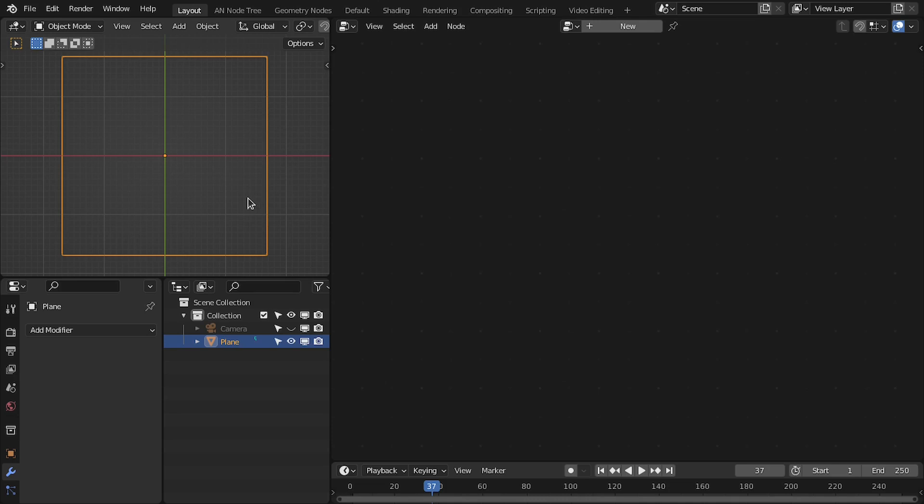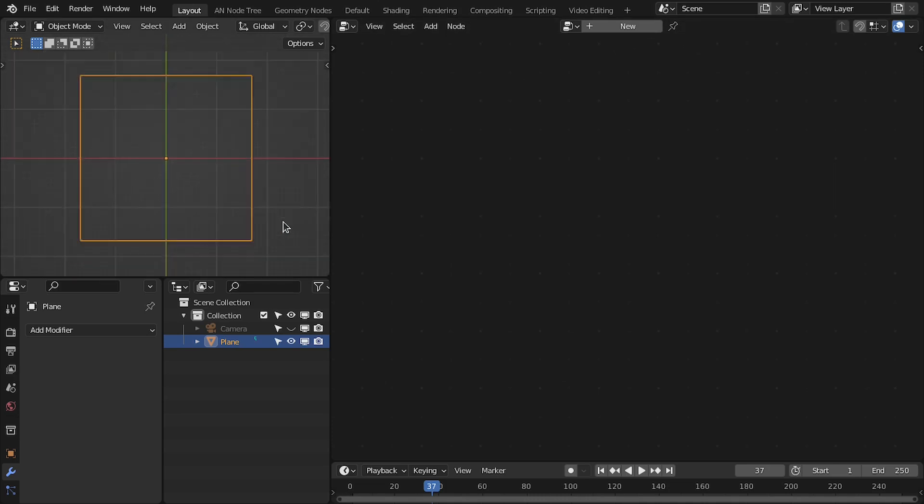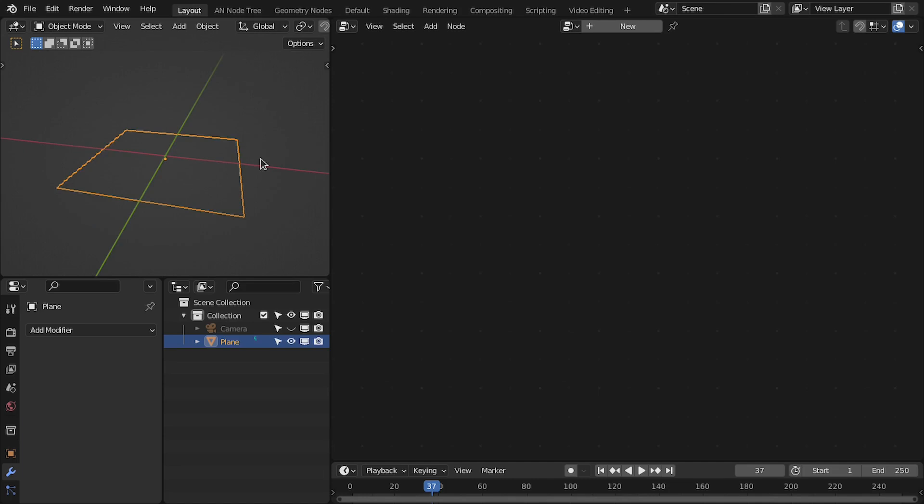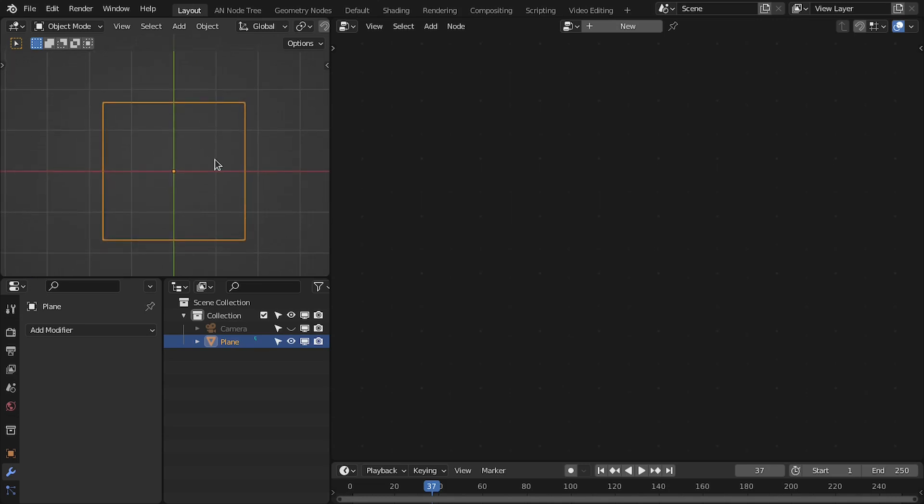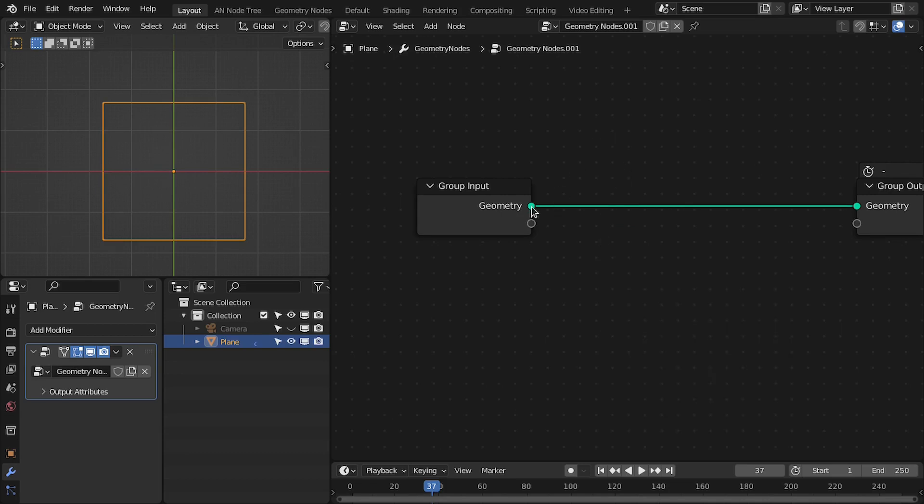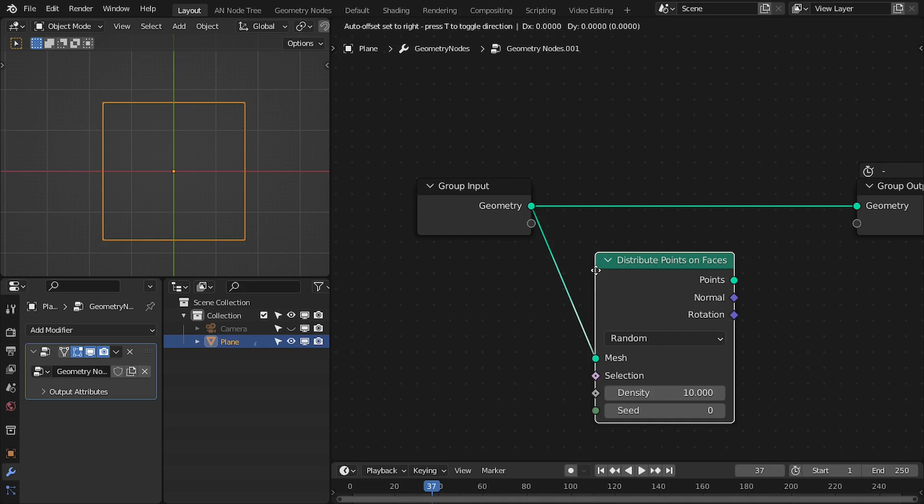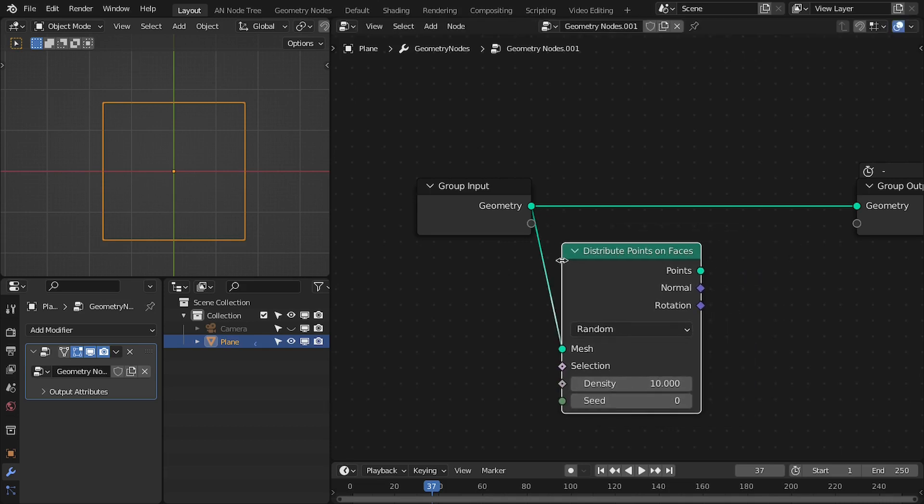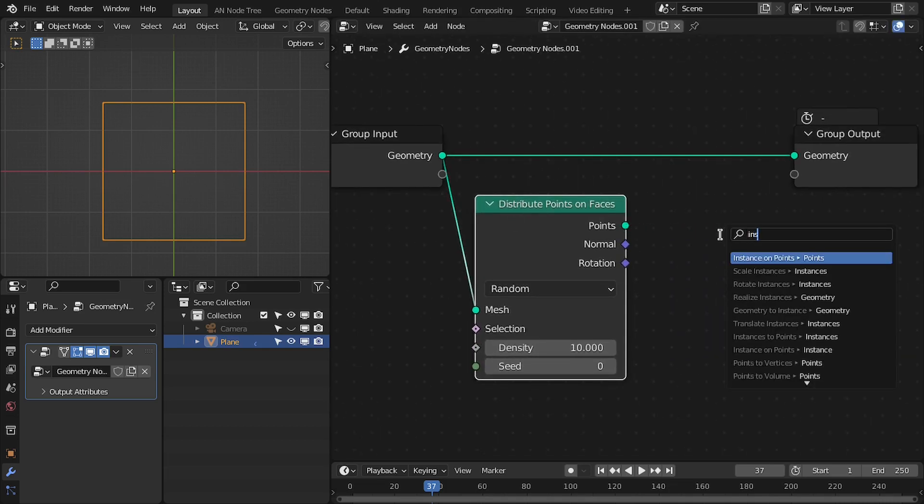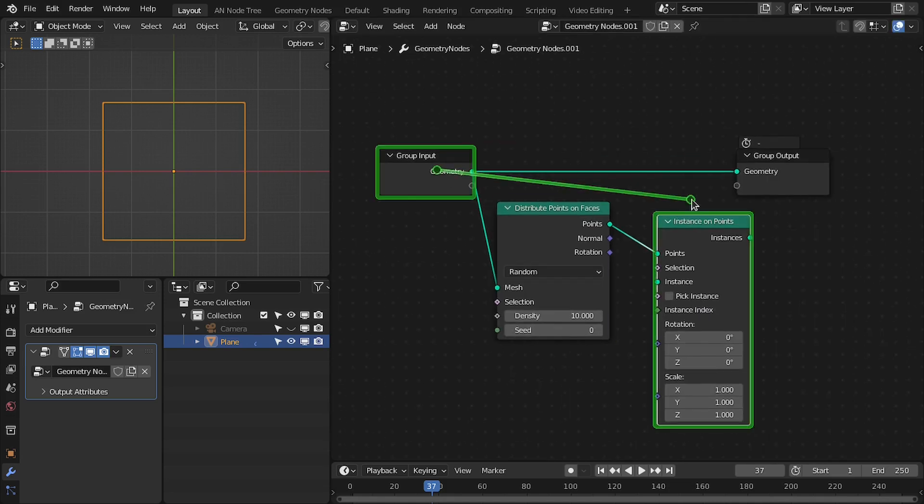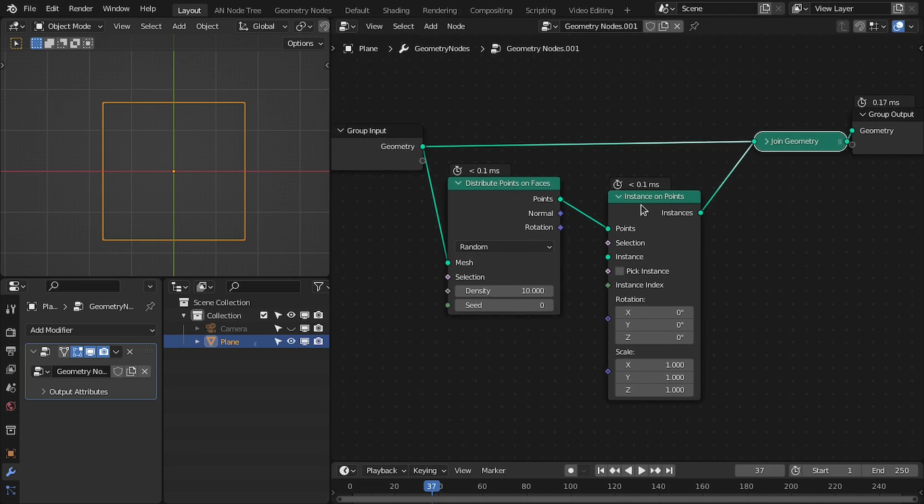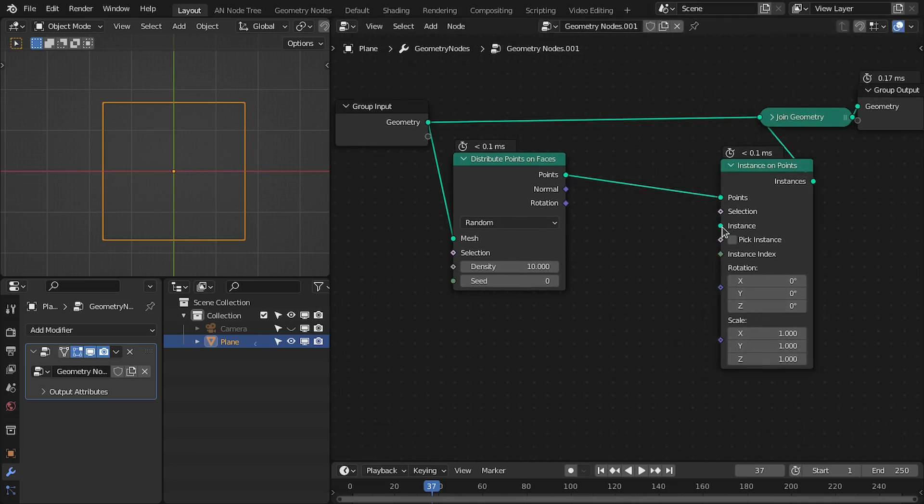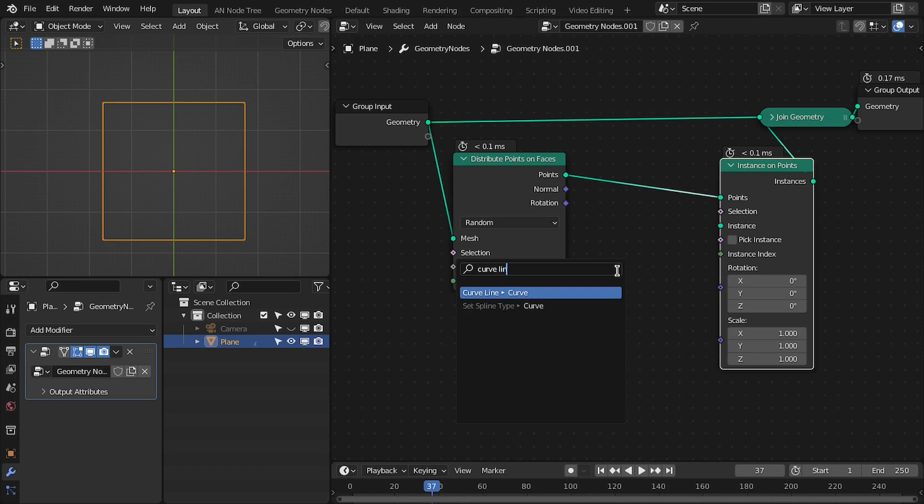This is a really easy effect to make with the geometry nodes, and you can apply this effect on any mesh shape. In this case I am using a plane so that we can see these lines clearly. So let's add the geometry nodes. First we need to scatter some points on this surface, and then we are going to instance the lines on those points. So let's combine these. And now let's add our instance object which is curl line.